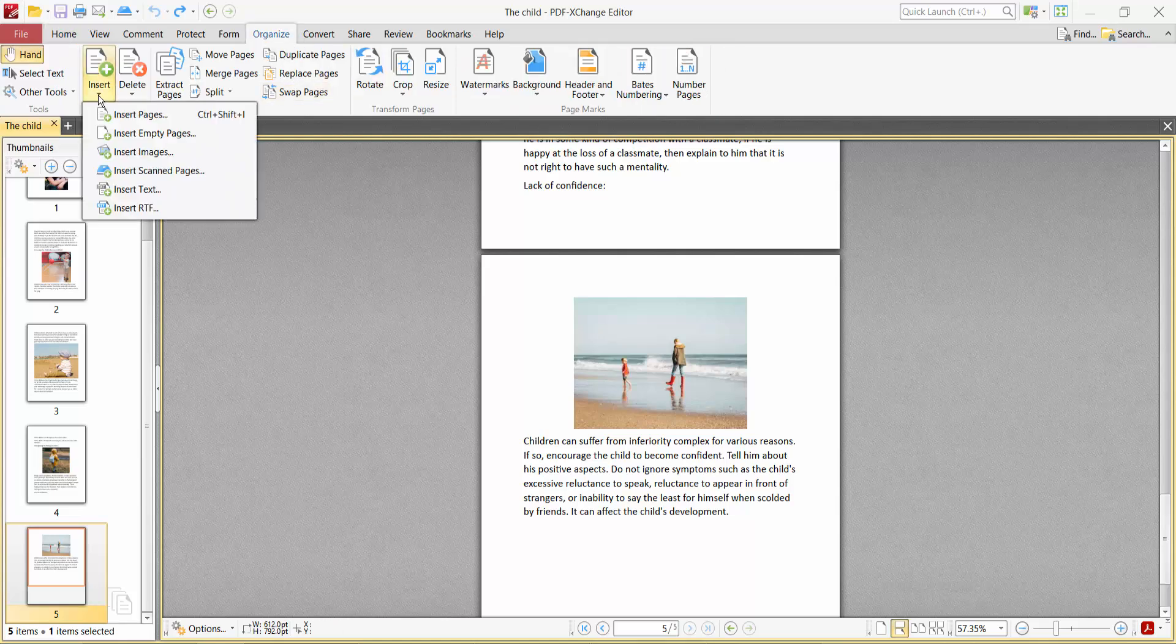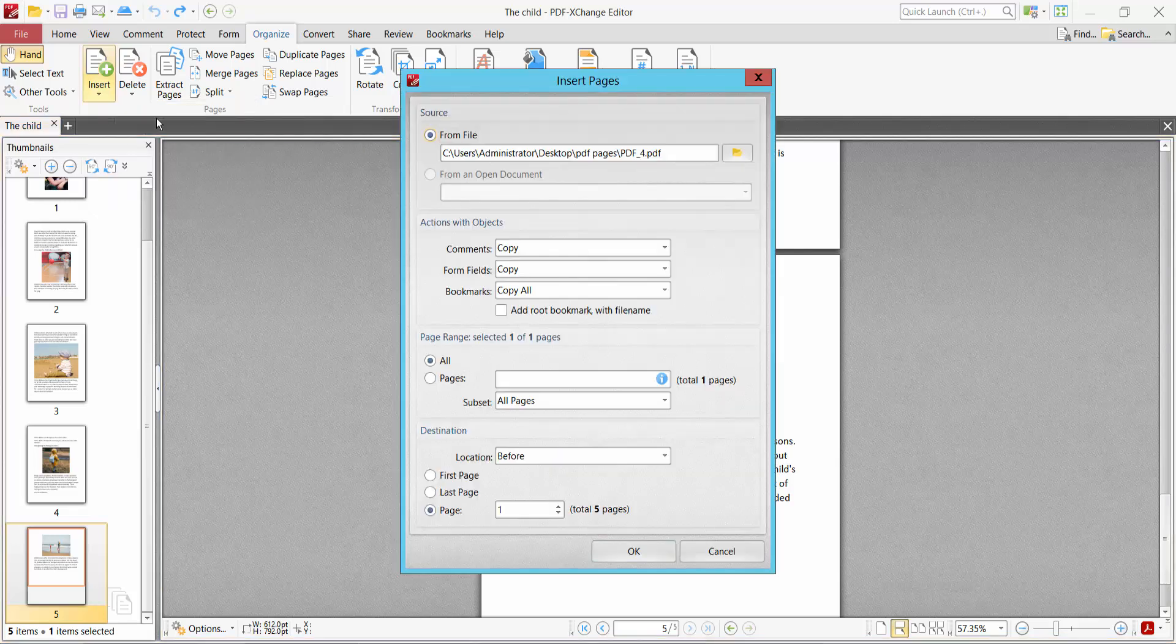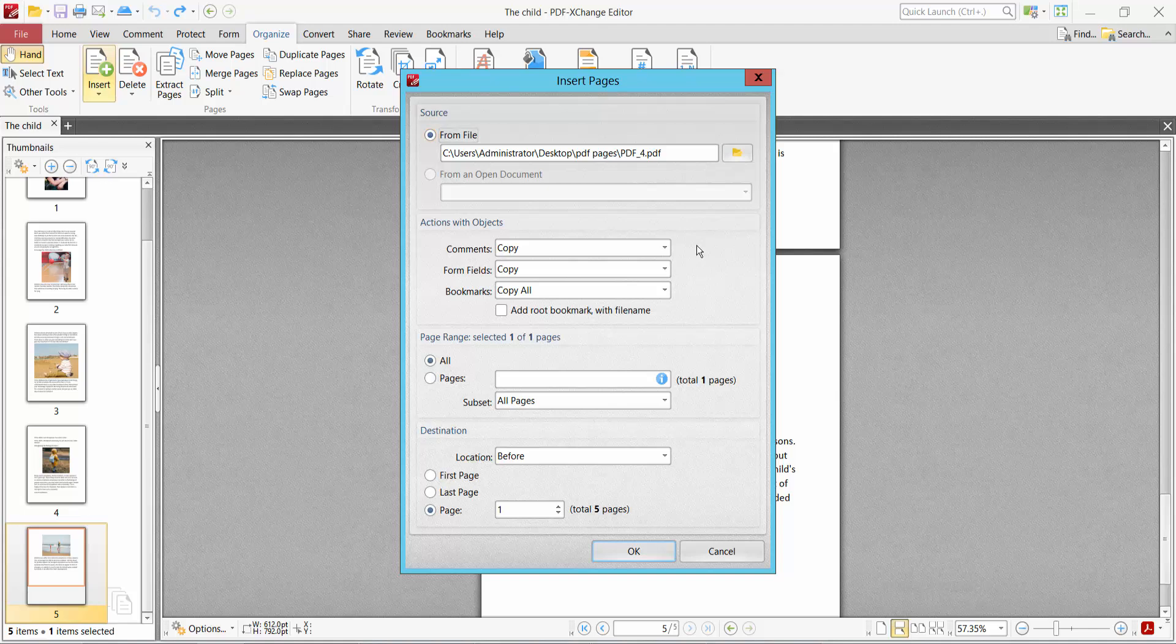Now select Insert Pages. The Insert Pages dialog box will open. Now you can choose a specific page range.